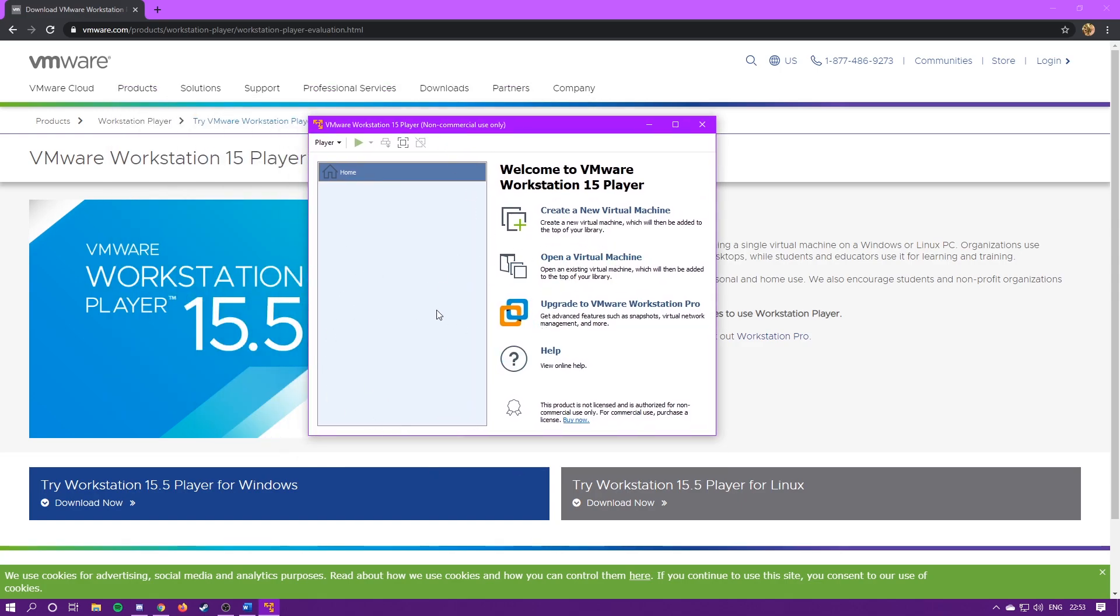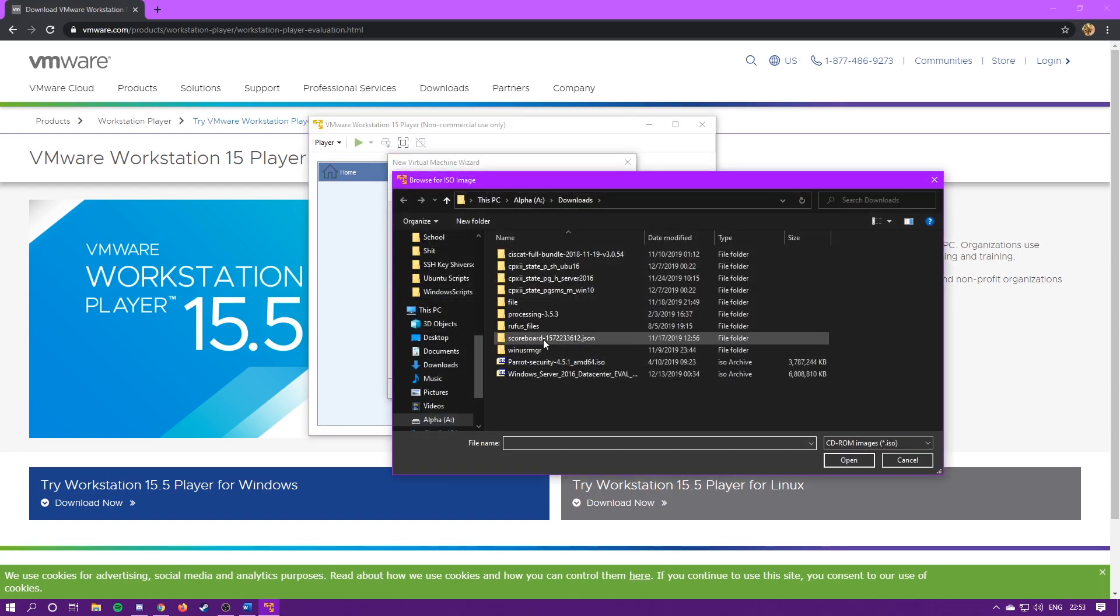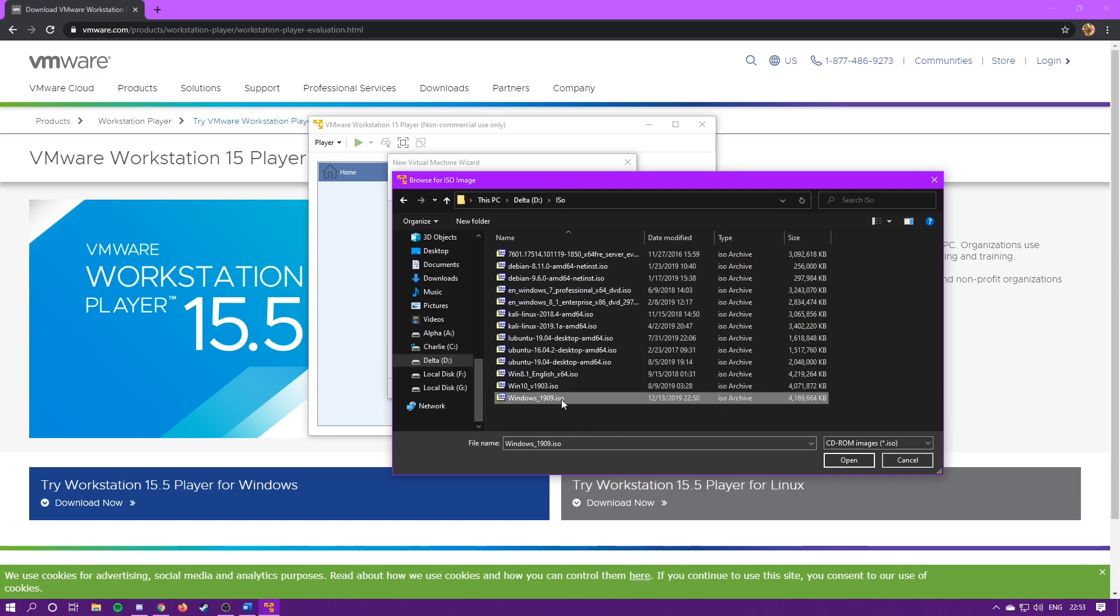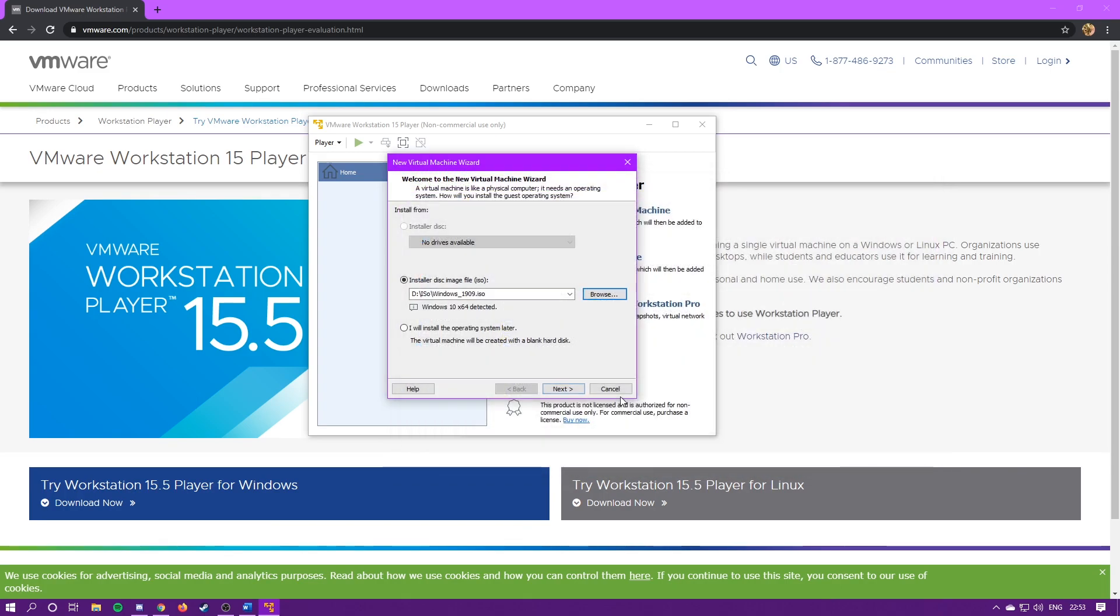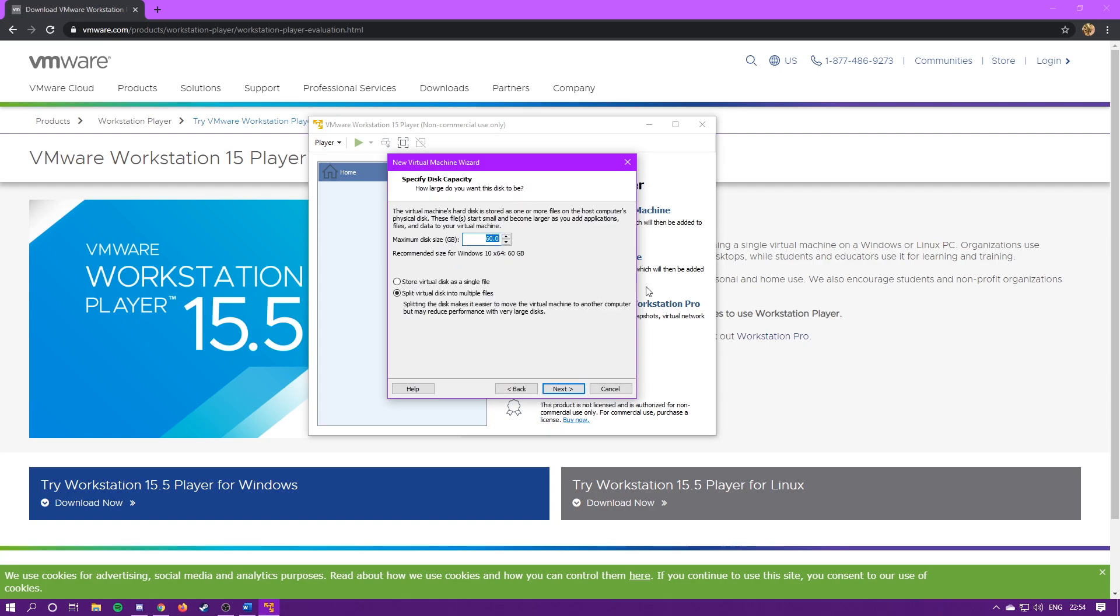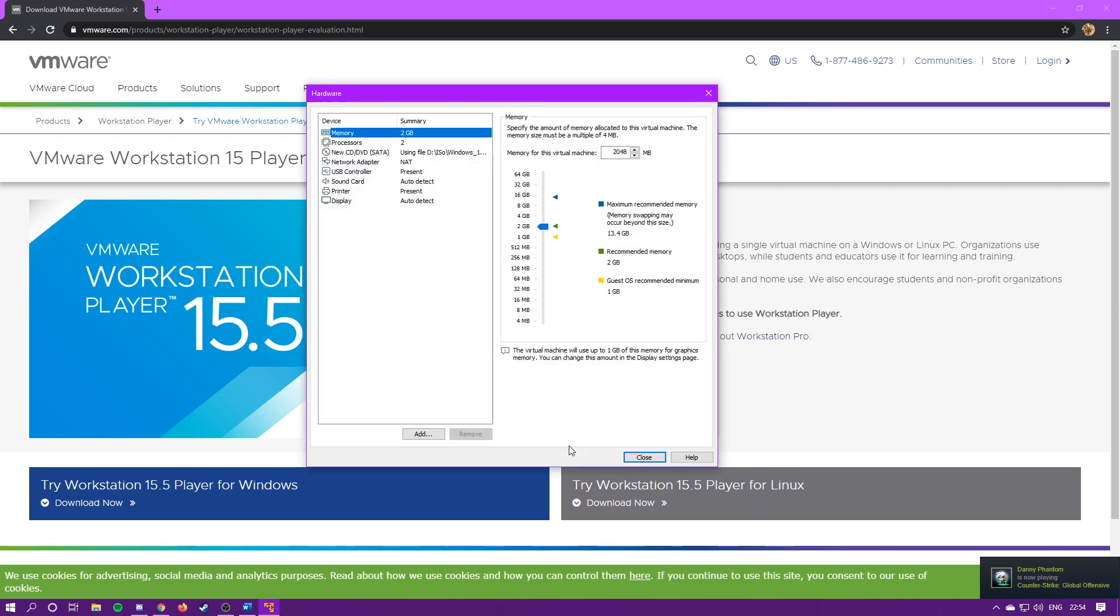So to make a virtual machine, you're going to hit create new virtual machine. Then, select the ISO file you just downloaded. It should automatically detect it. Name it what you want. I'm just going to name mine Windows 1909. Hit next. I'm just going to do 60 GB. You can just leave these settings default, and then hit customize hardware.